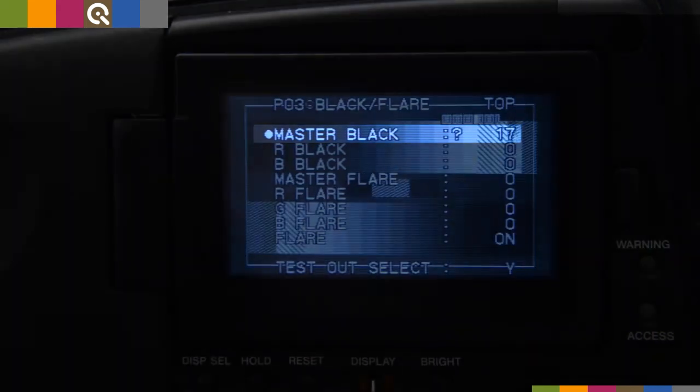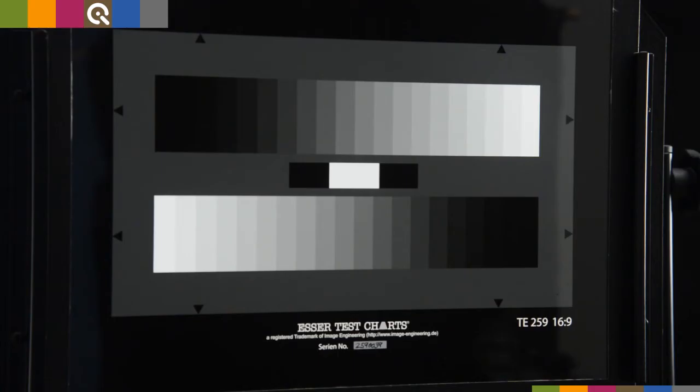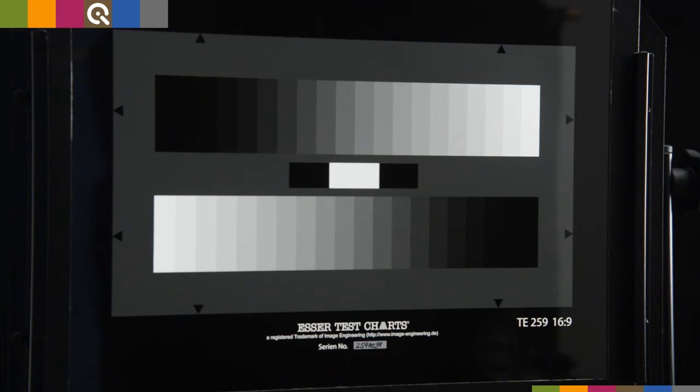We use a grayscale test chart with 20 steps. The darkest patch represents the black in our scene.